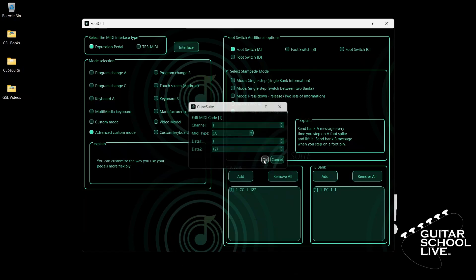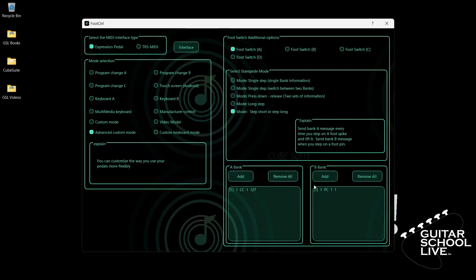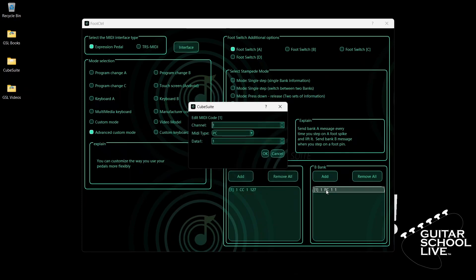Now go to Bank B and double-click the entry. If Bank B is empty, click the Add button. Double-click the entry and select your MIDI channel. For MIDI type, select PC. For Data 1, we'll enter number 0.